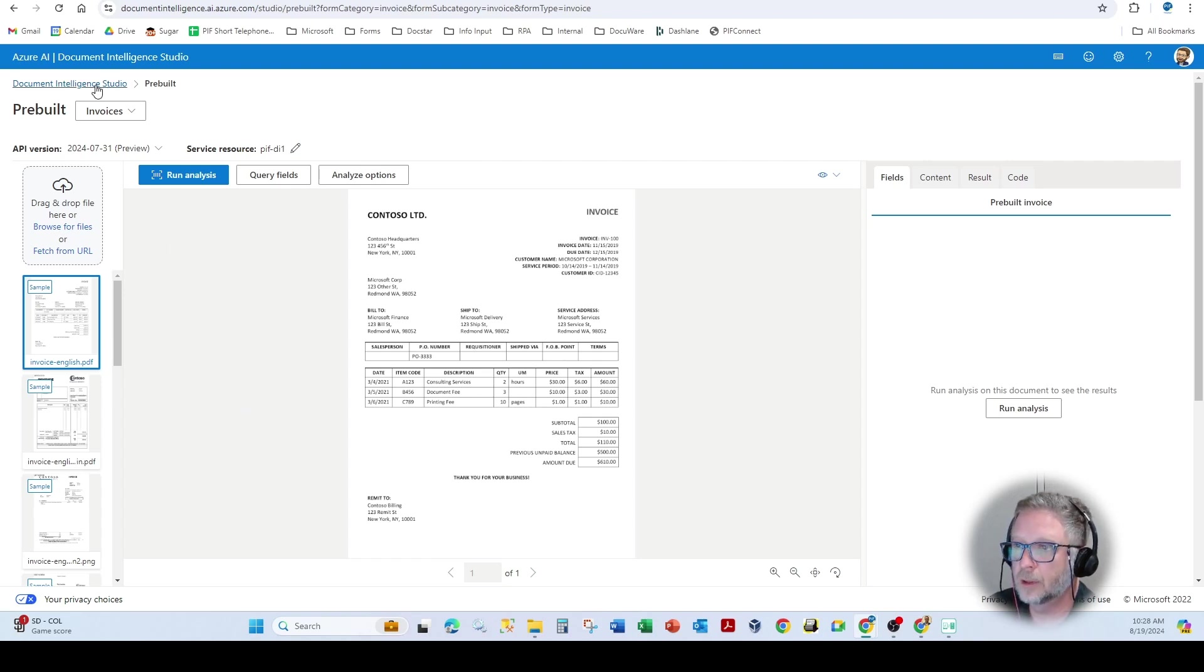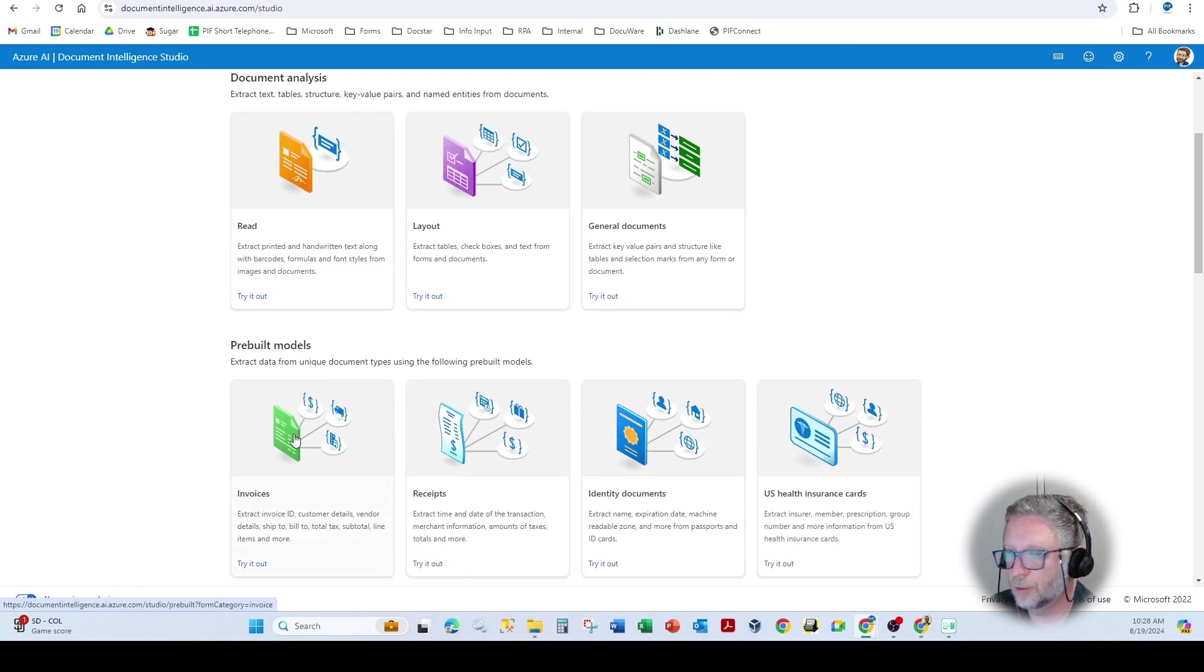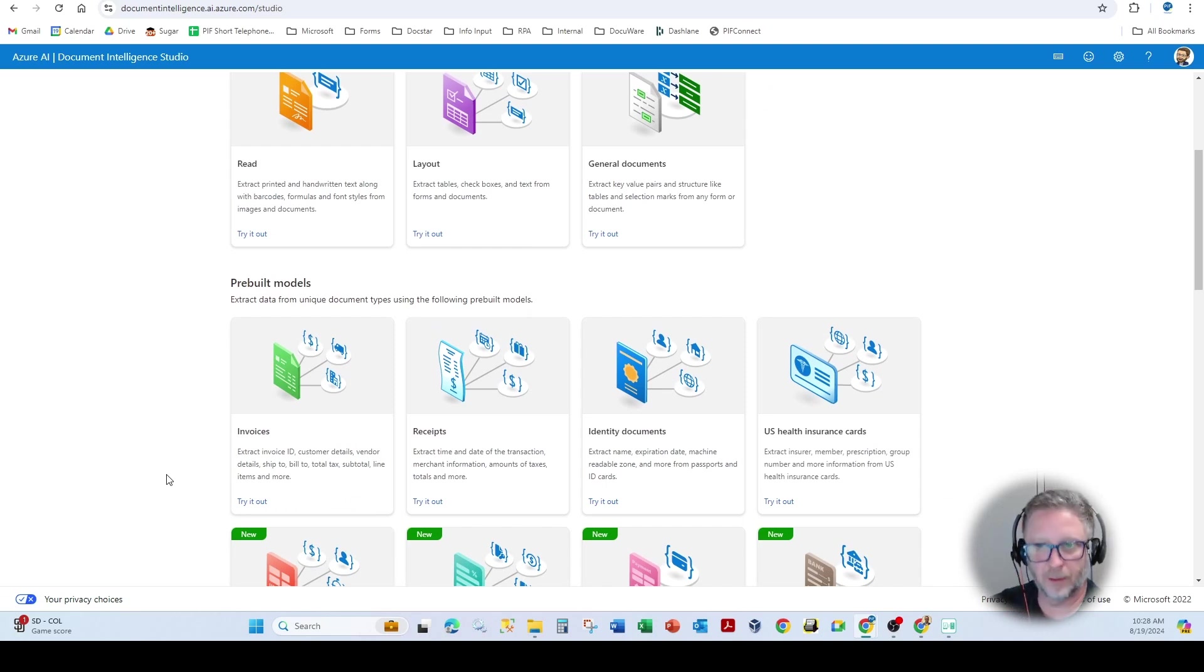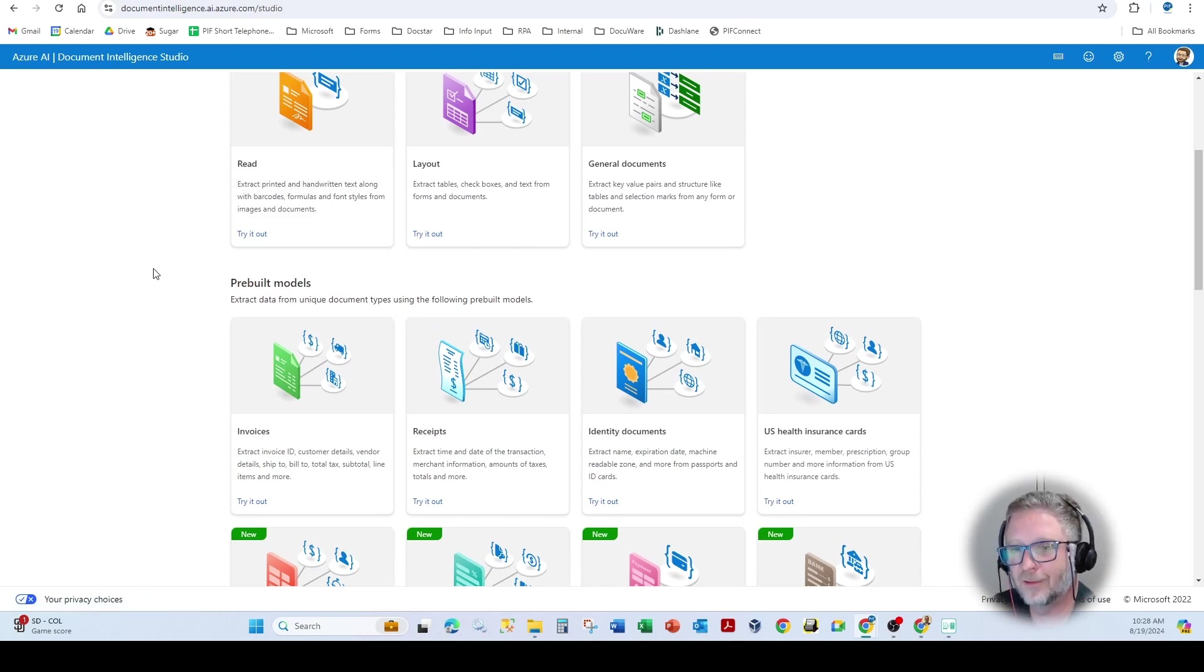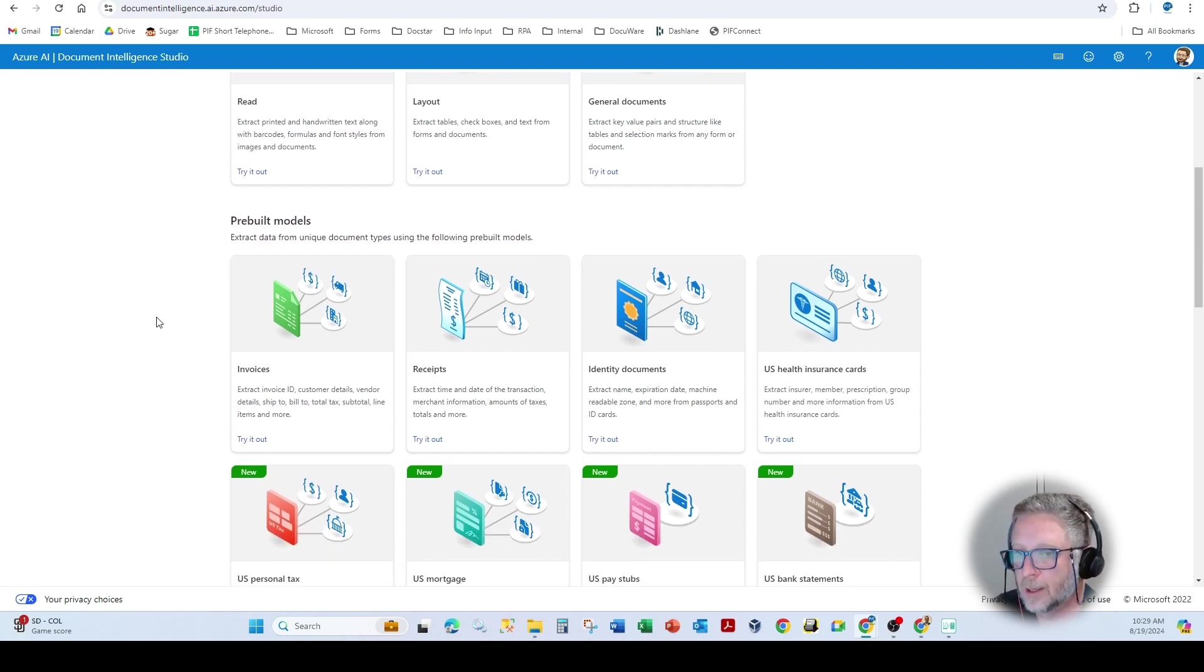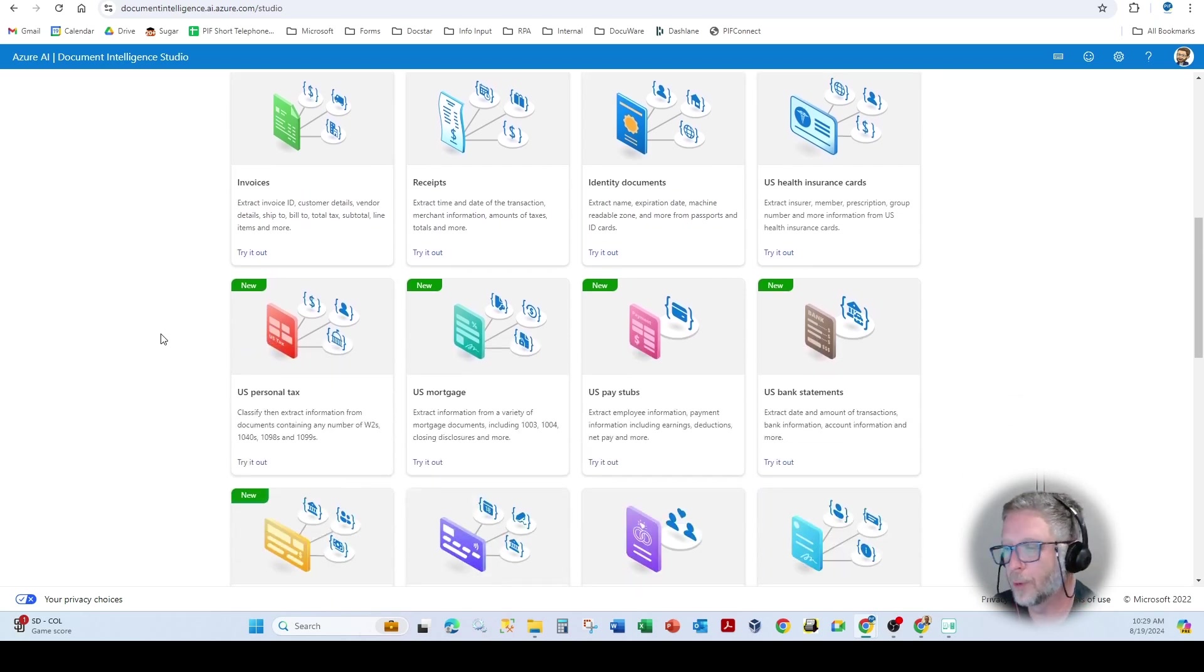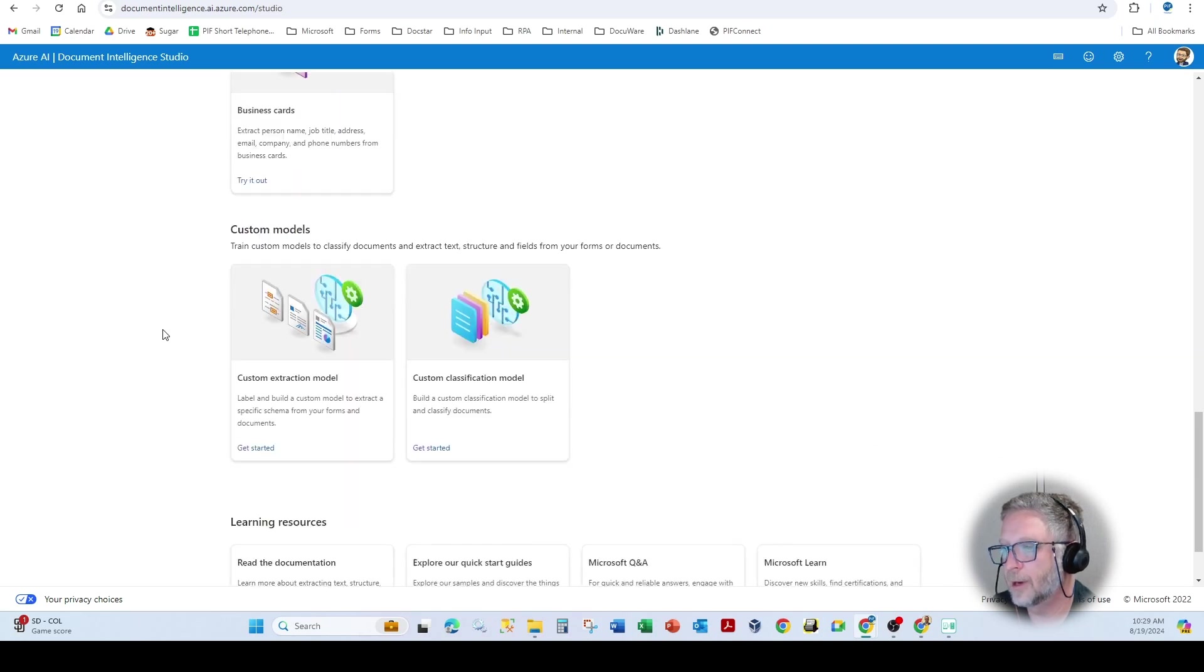And now you're able to utilize any of the prebuilt parsers. Now, the prebuilt stuff, as you see here, you only have to do that once for all of them. So all of these prebuilt models will then utilize those particular capabilities, which would be built to that particular resource group and intelligence account.